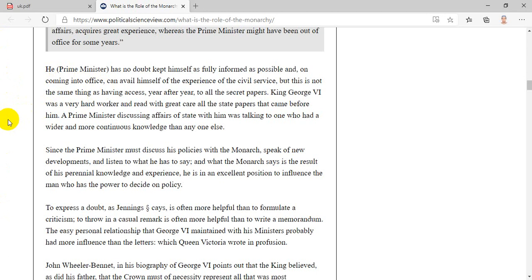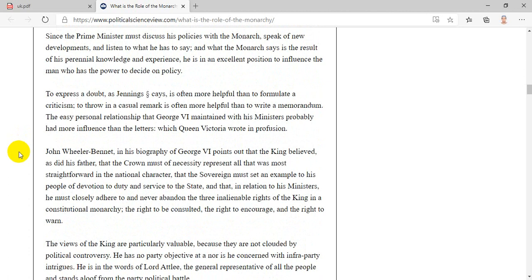Since the prime minister must discuss his policies with the monarch, speak of new developments, and listen to what he has to say — and what the monarch says is the result of his perennial knowledge and experience — he is in an excellent position to influence the man who has the power to decide on policy. To express a doubt, as Jennings says, is often more helpful than to formulate a criticism; to throw in a casual remark is often more helpful than to write a memorandum. The easy personal relationship that George VI maintained with his ministers probably had more influence than the letters which Queen Victoria wrote in profusion.